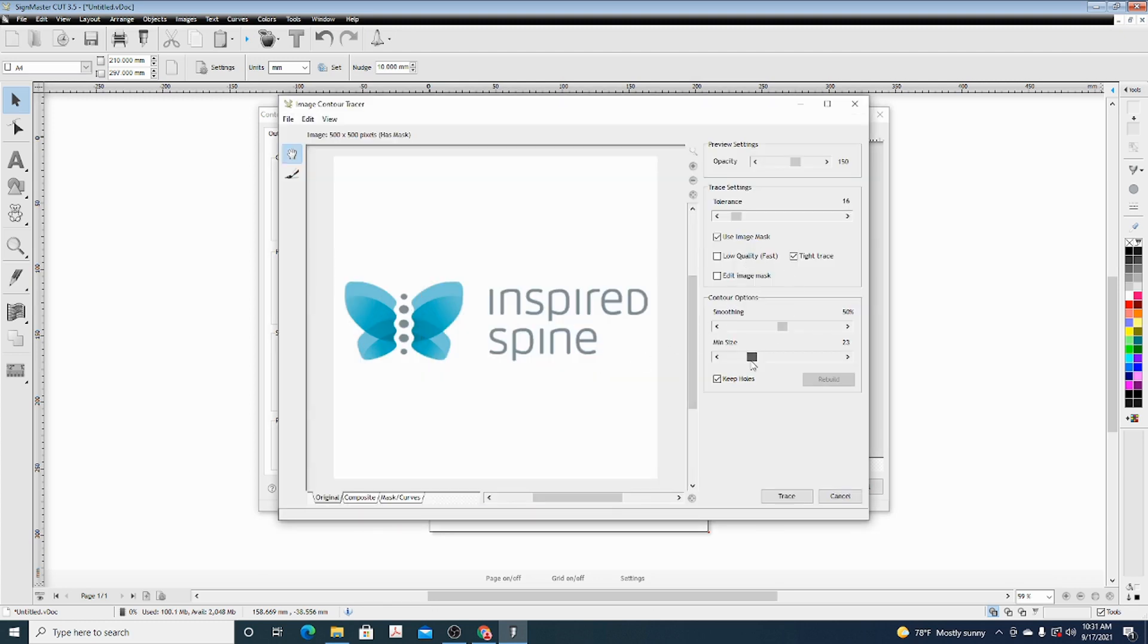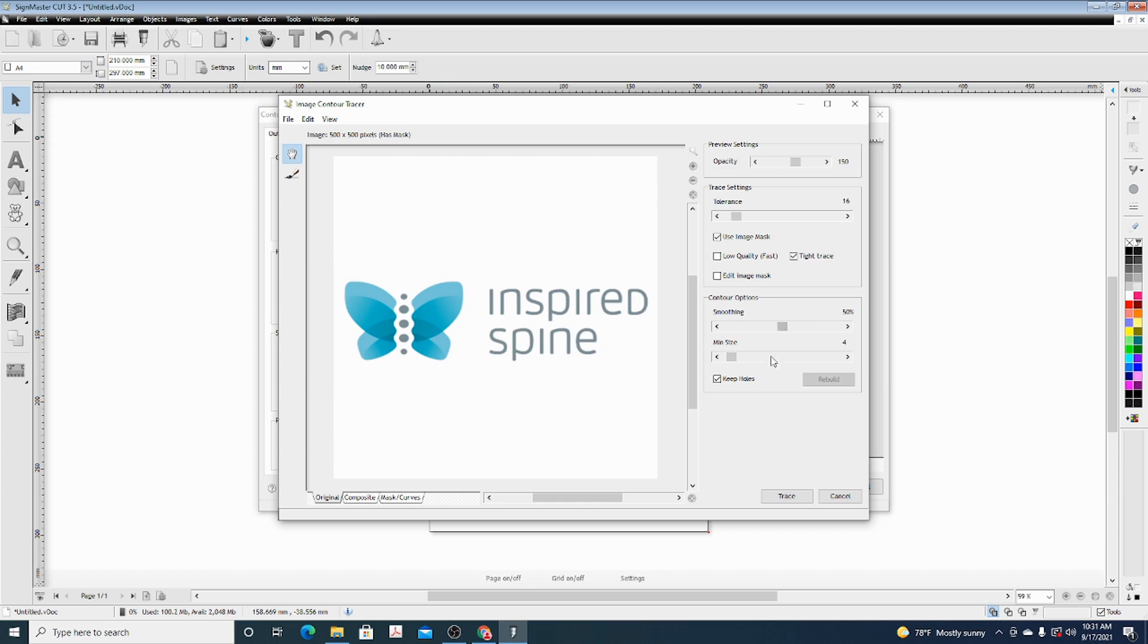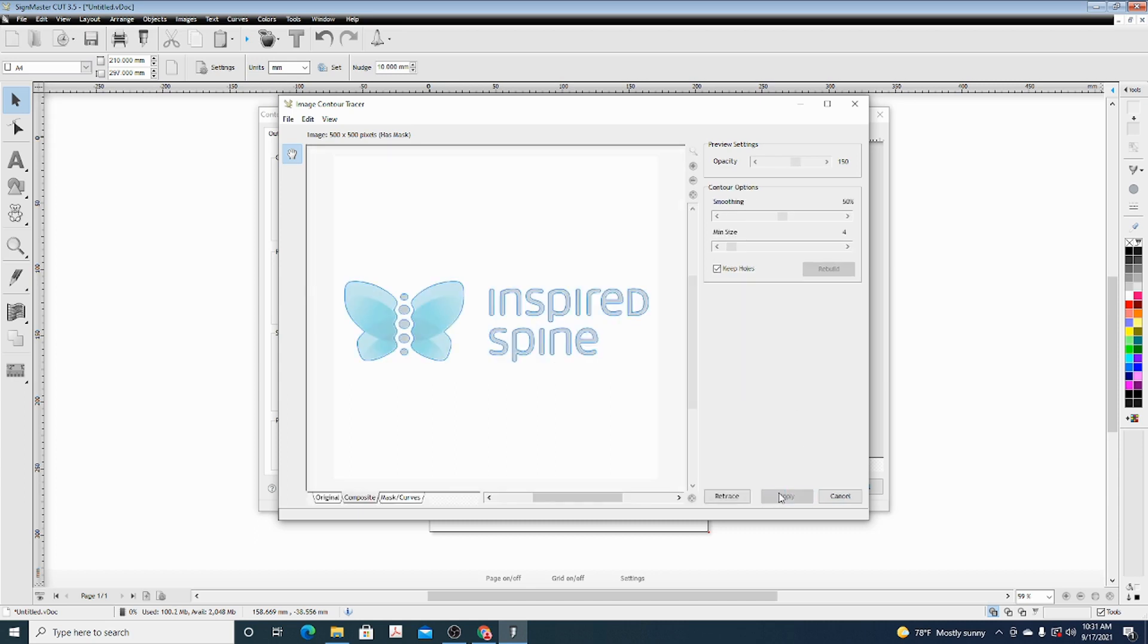Here you're going to build out the tracing. We're going to do the min to anything at 6 or below, which will cut everything for the logo. Then Smoothing will change the edges a little bit. As you can see, everything has a blue line around it. That is where it will cut.